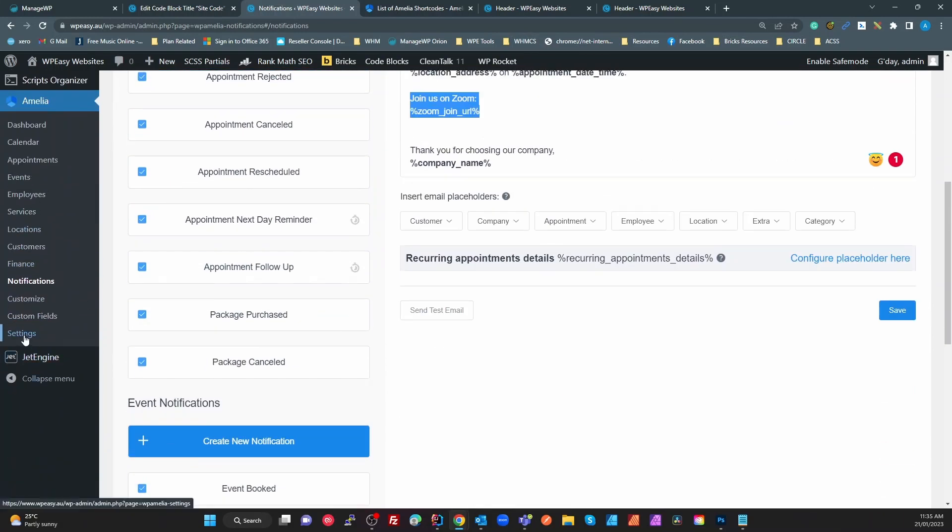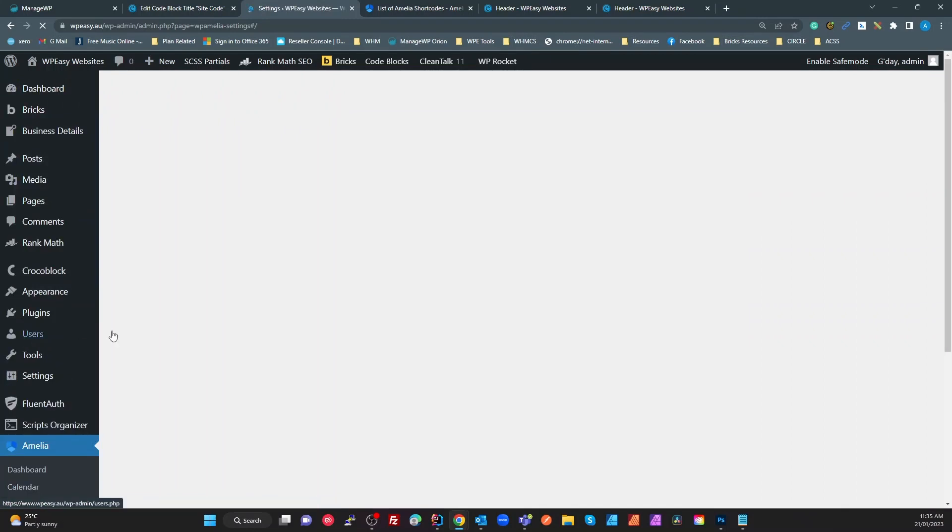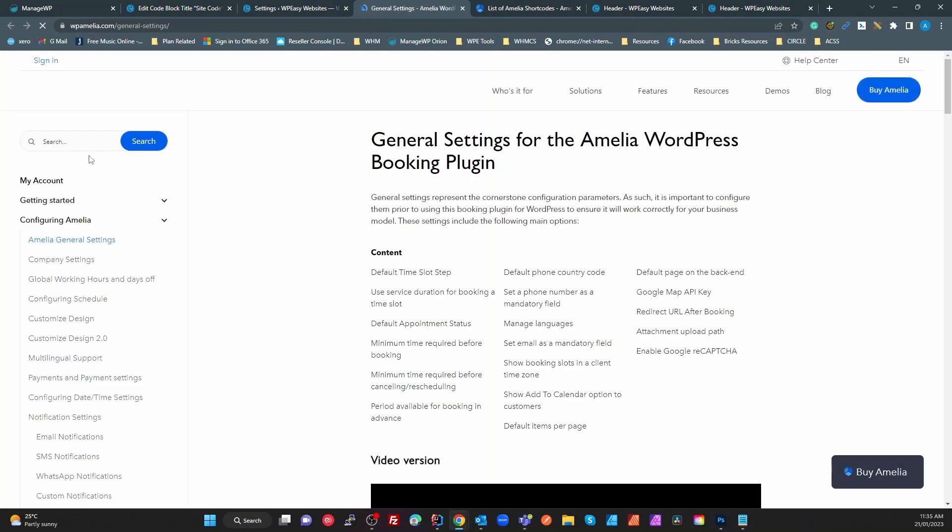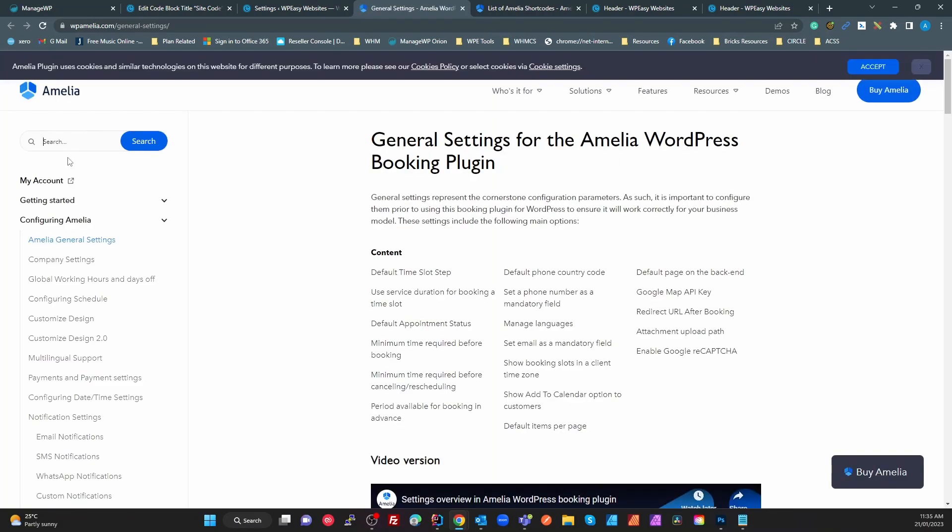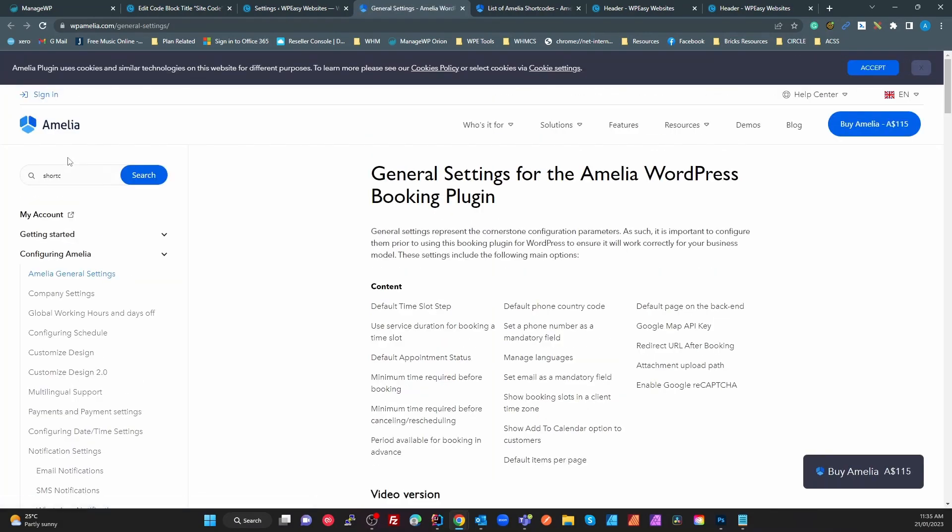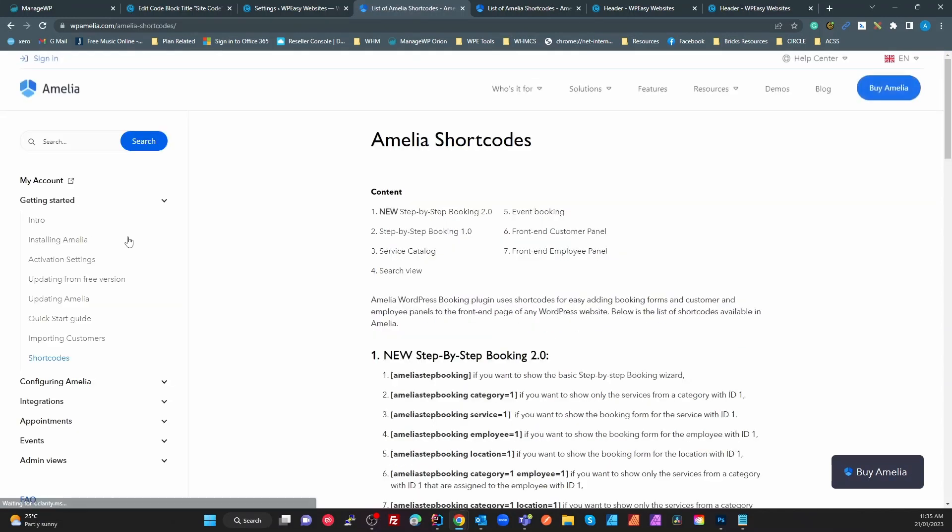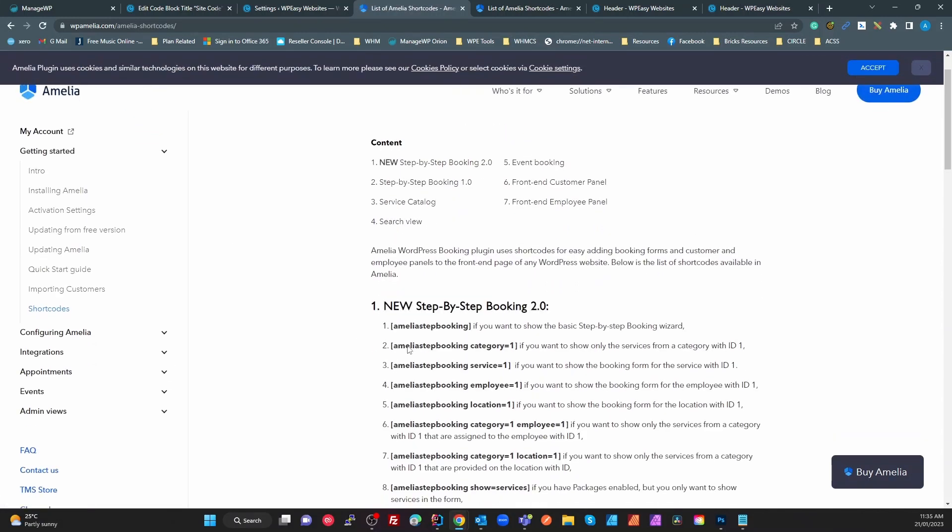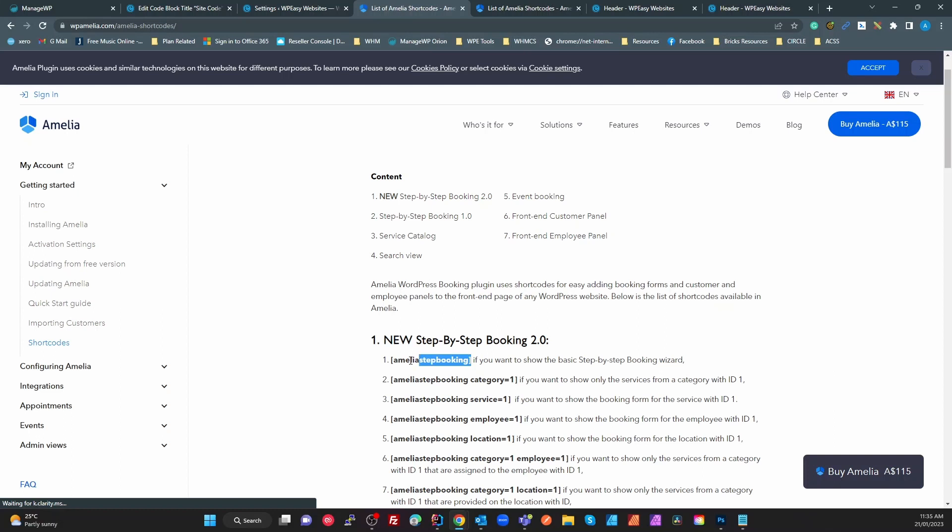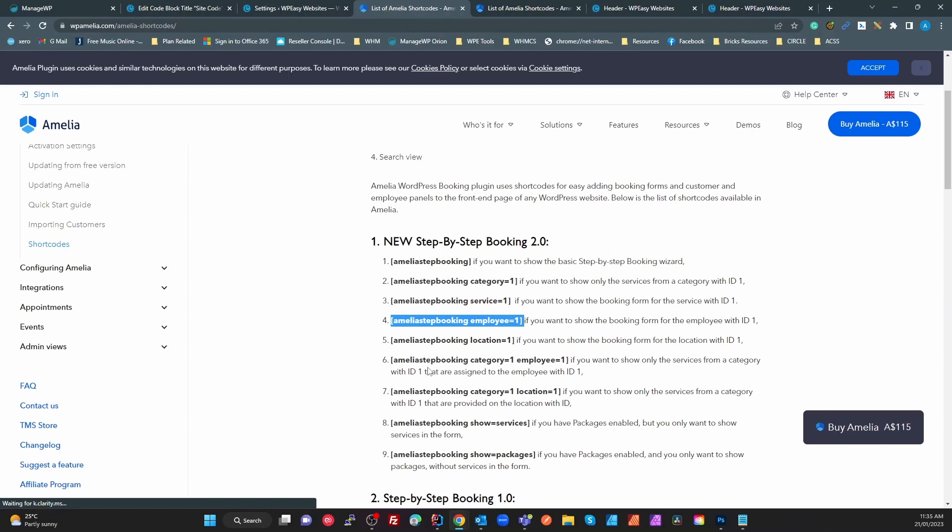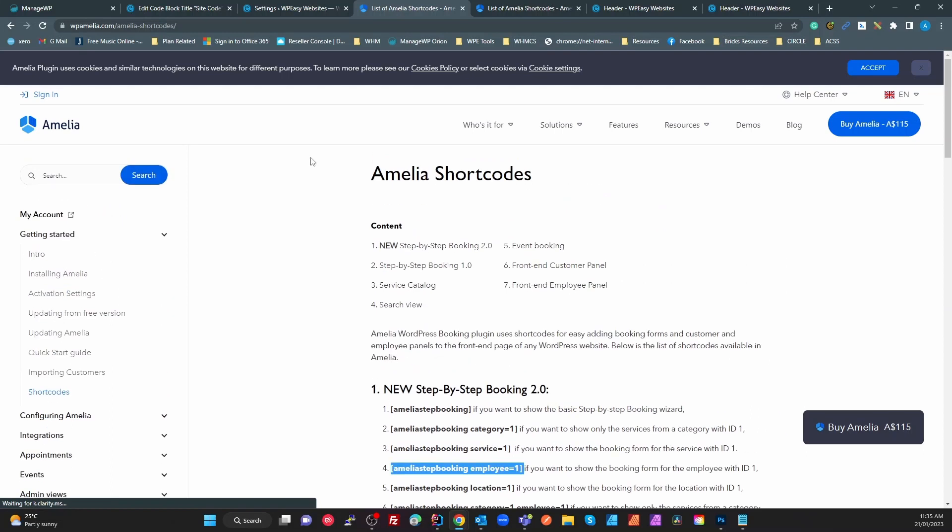Now if you do get stuck with Amelia, when you go into the settings down the bottom here there's a need help link. Click on that, start typing shortcodes. List of Amelia shortcodes, and there's my list. So I just grabbed that basic shortcode there. You can do a booking form for a specific category, specific service, specific employees. If you've got an employee page you can put a link on there that only gives the bookings for that employee or a location. Absolutely brilliant.